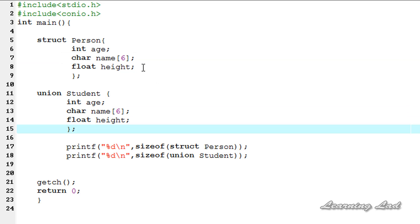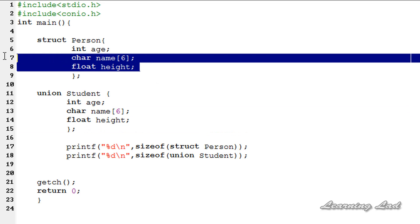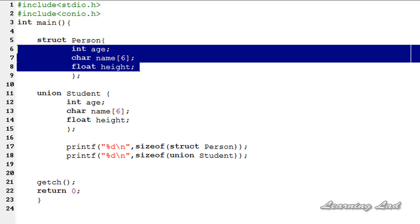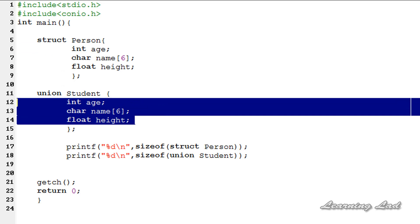The next difference is that with structures you can initialize each member individually, but with unions you can only initialize one member. If you initialize another member, the value of the previously initialized member will be corrupted.